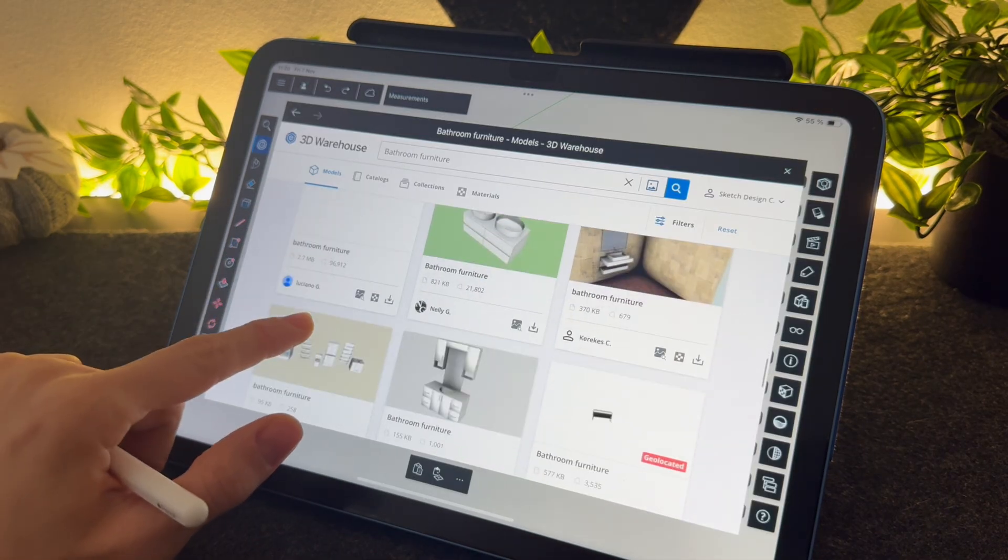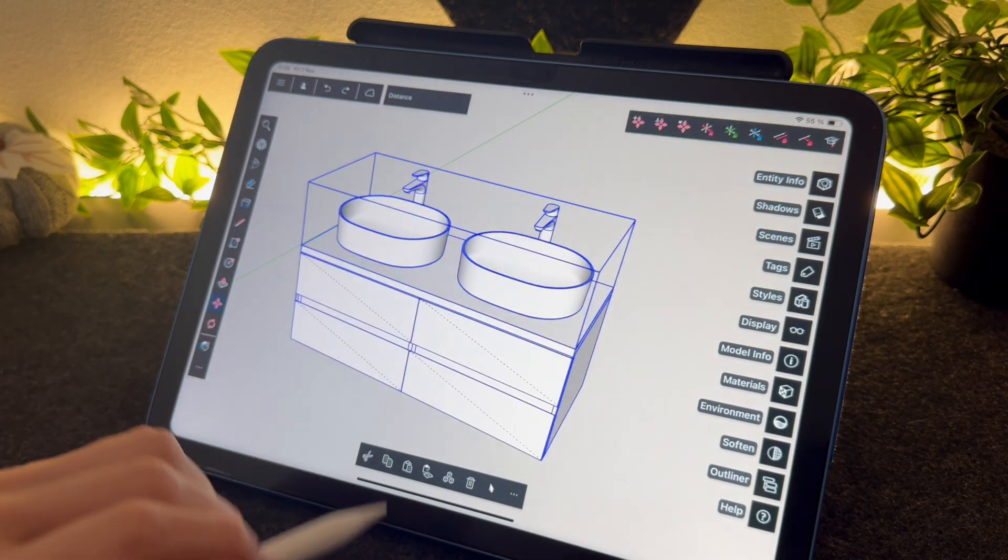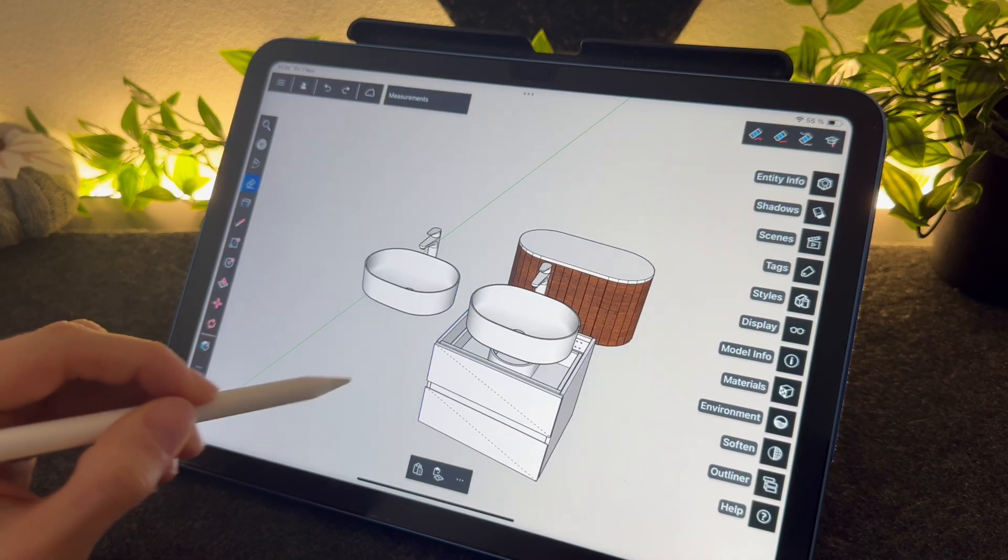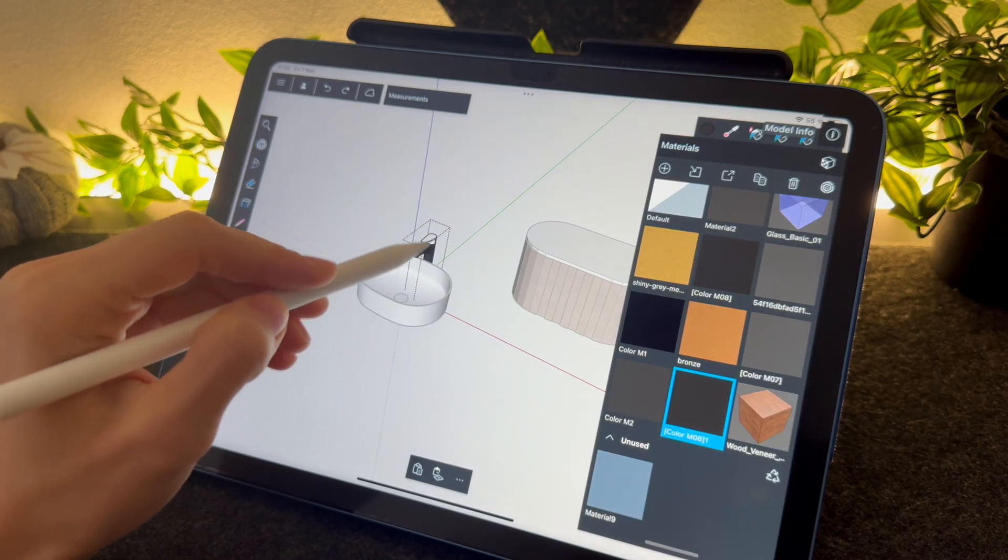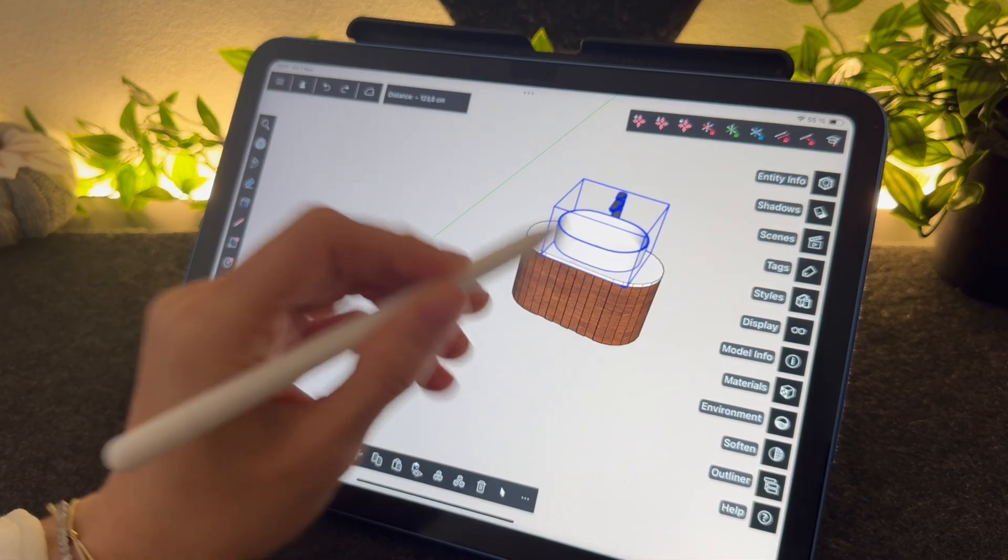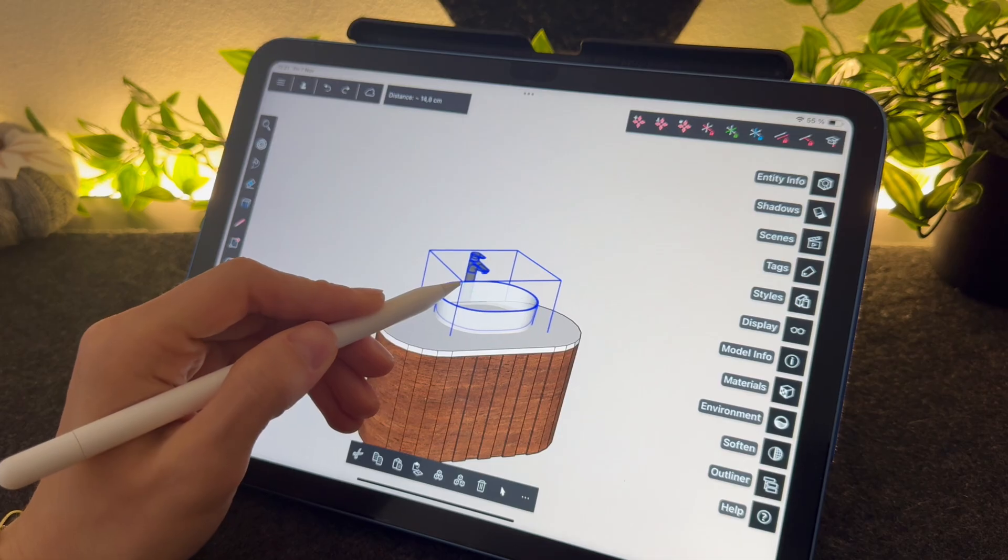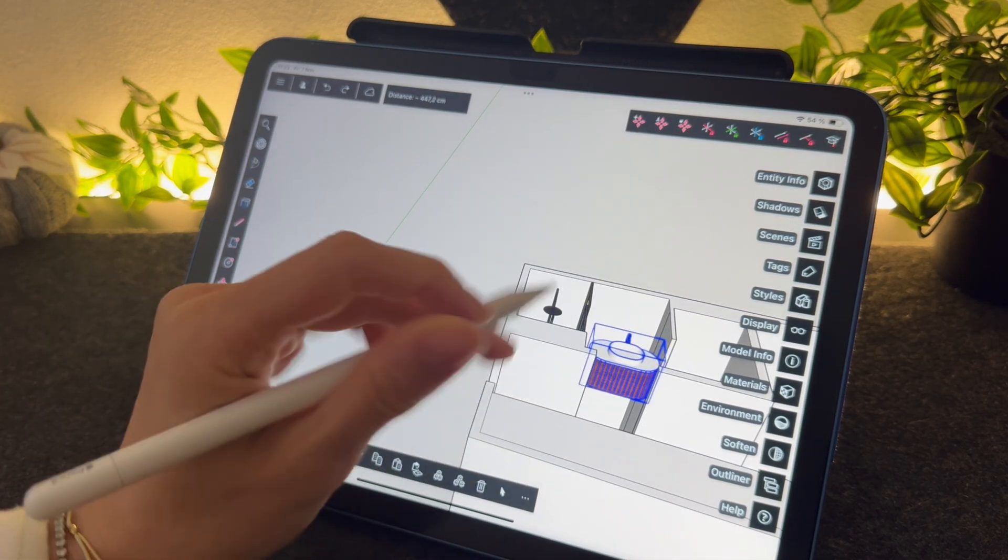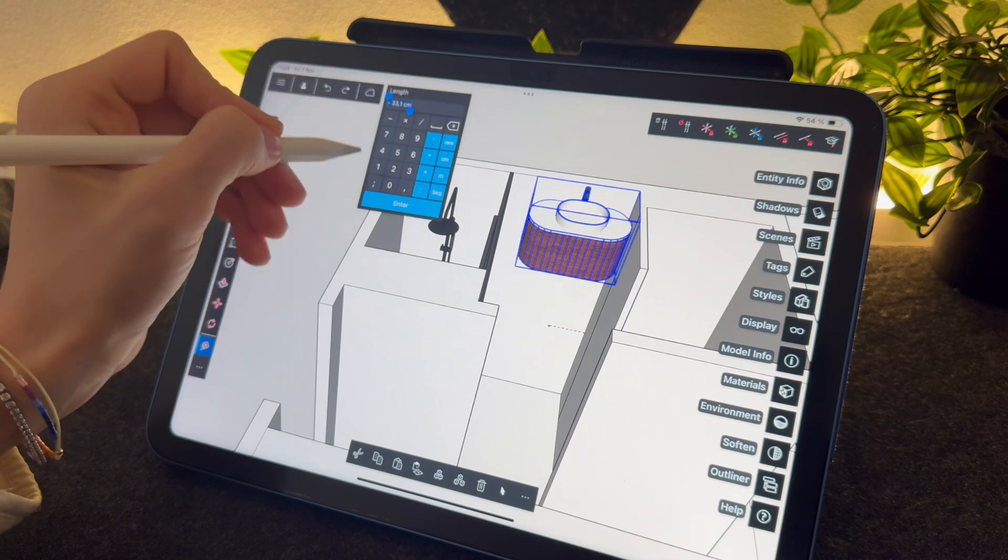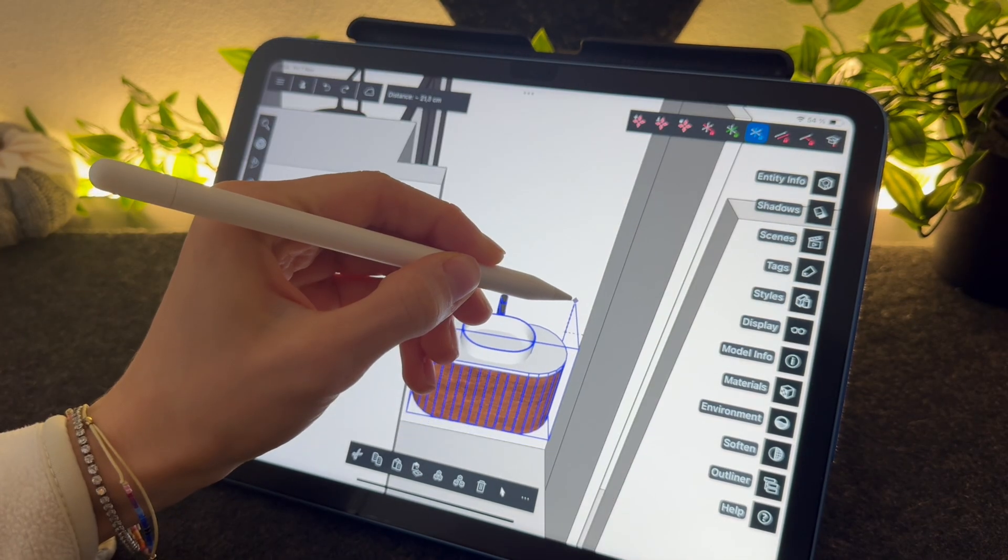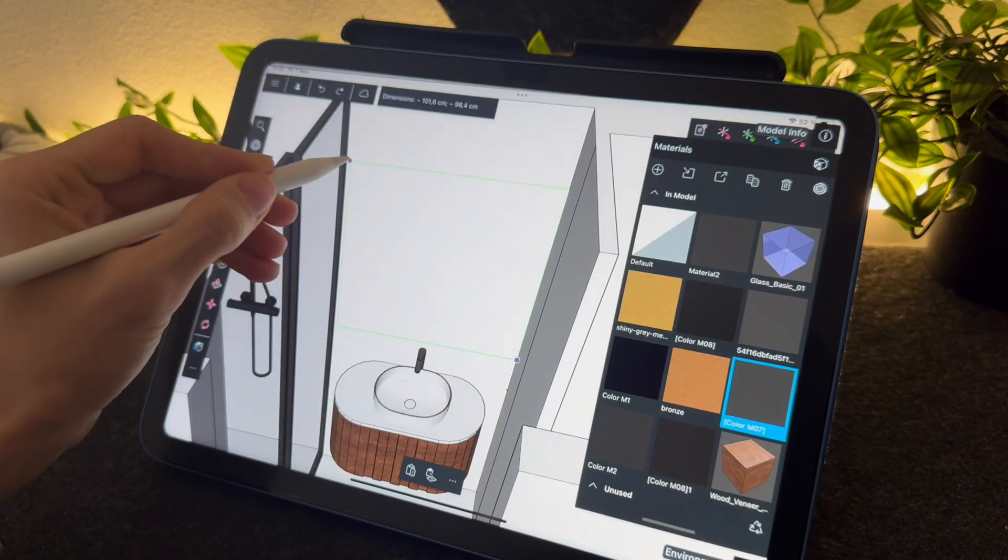Sometimes the object you're searching for can come with a whole group of other things, so just download it, explode the group and erase all the other things you don't want to use. You can also edit the things you download like changing the color or resizing. Let's trace a mirror.